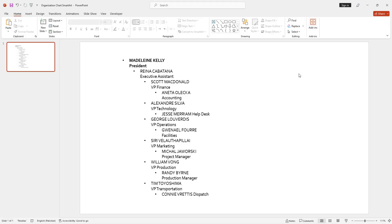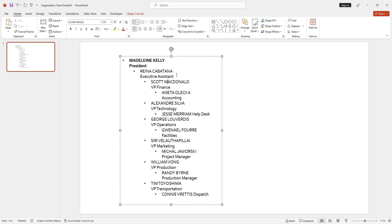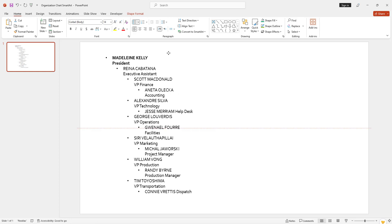In this video we are going to discuss how we can create an org chart in PowerPoint with three different types of organization chart using the same method. We are going to create the organization chart with the help of SmartArt.